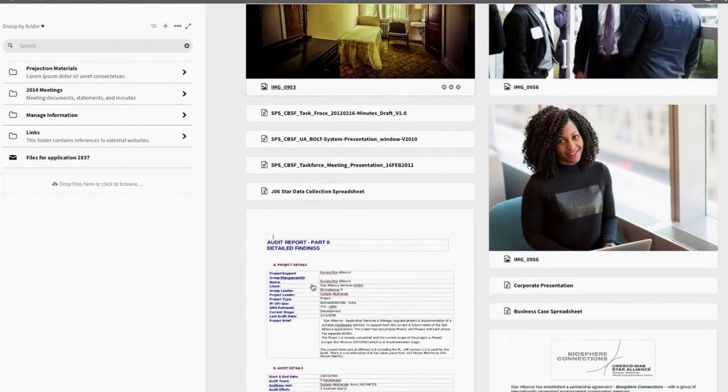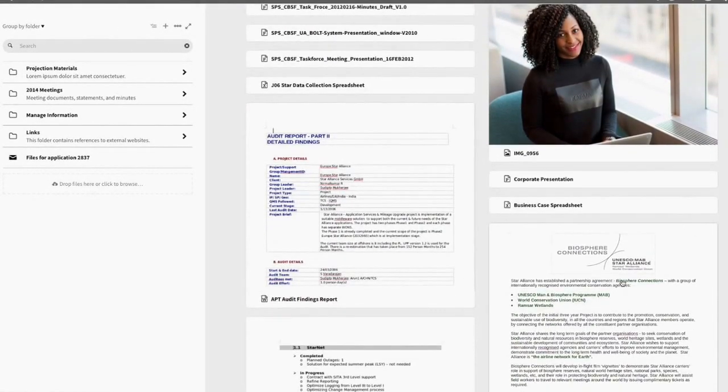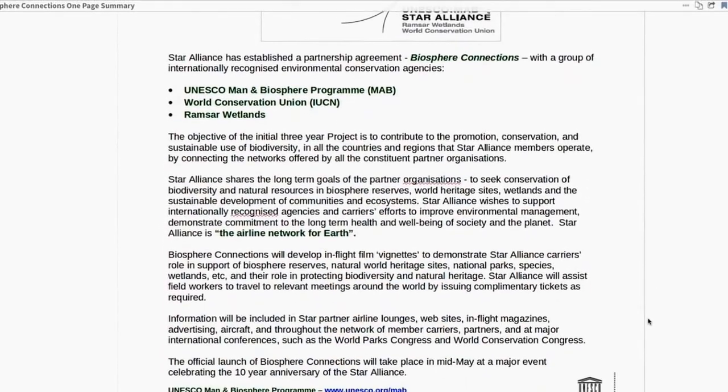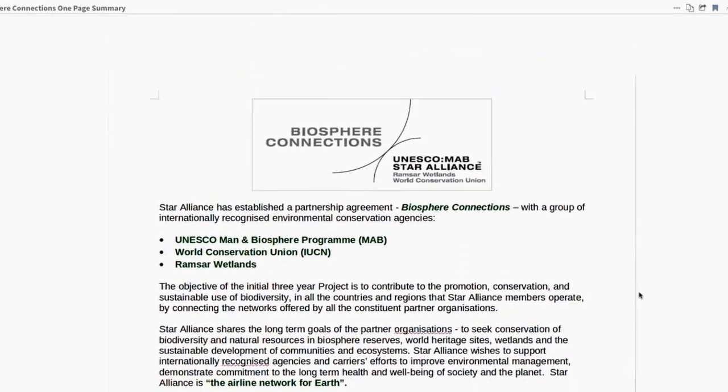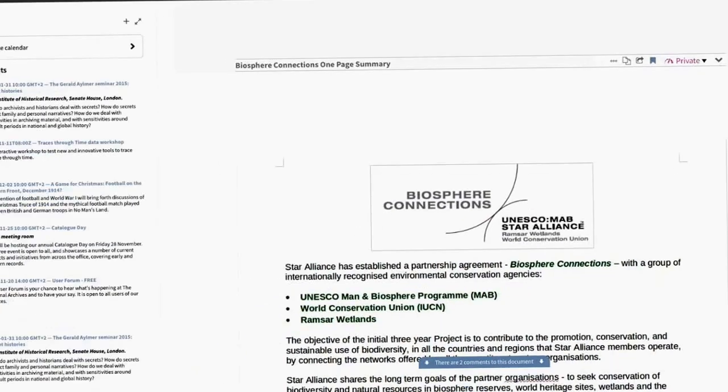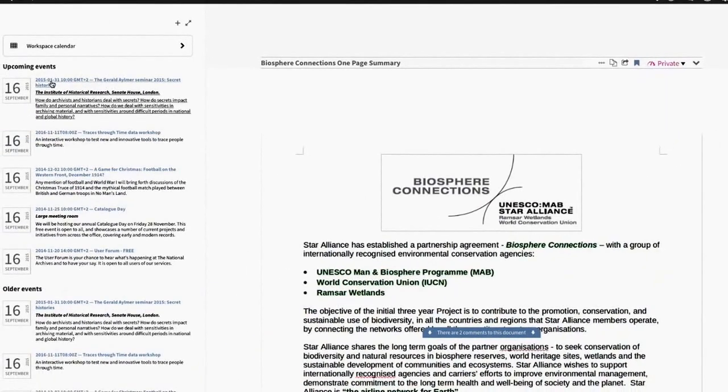You can even view documents without downloading them. Events simplify event planning and show up in your workspace and in the organization's calendar app.